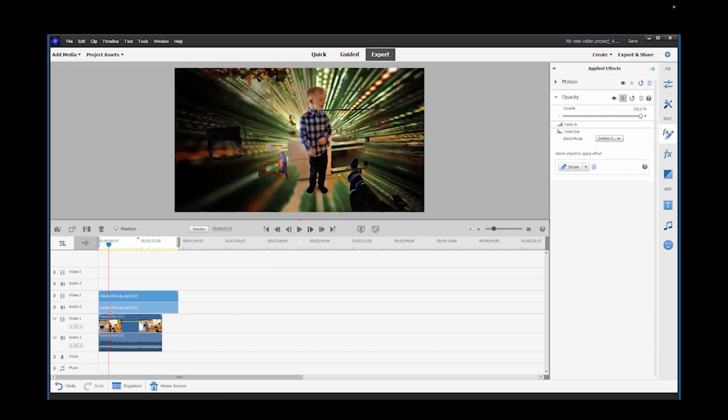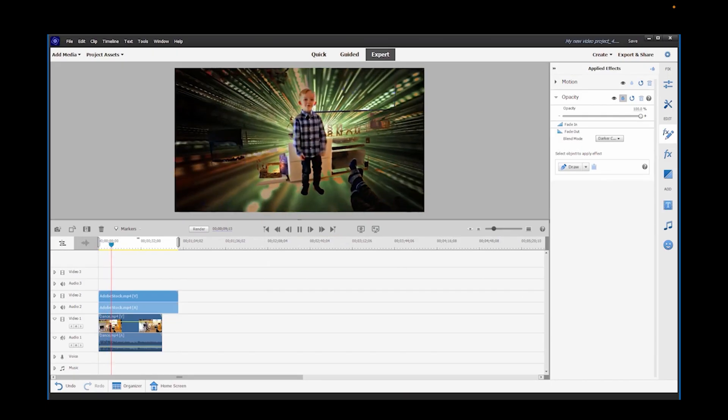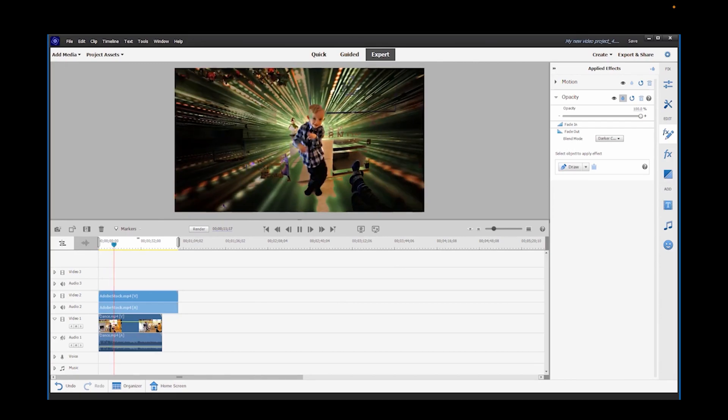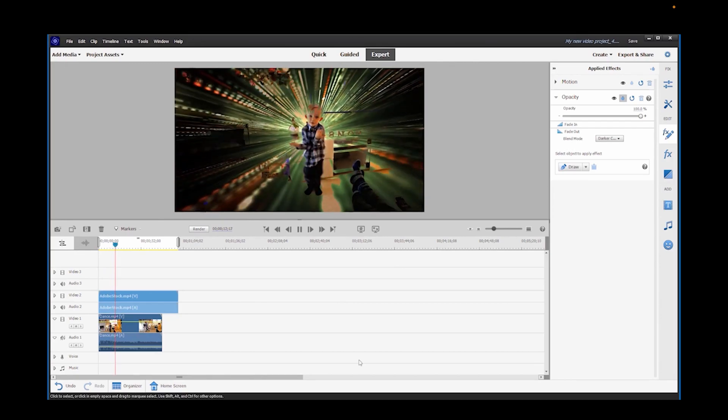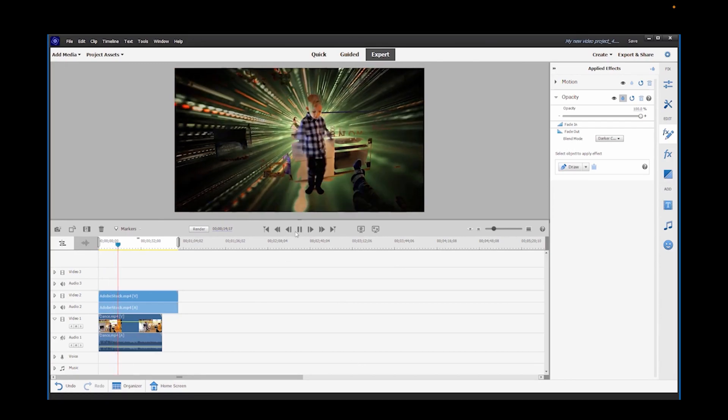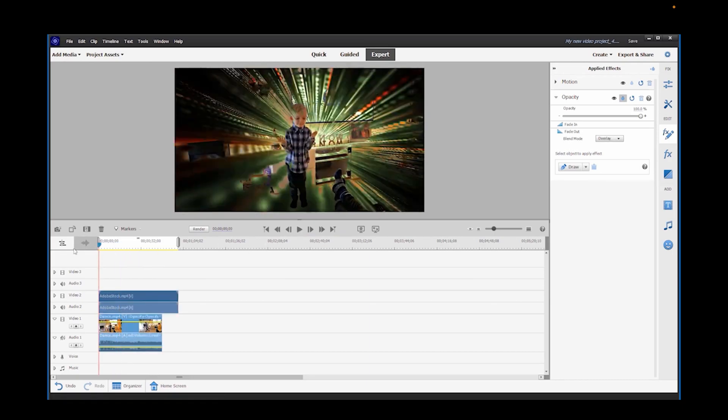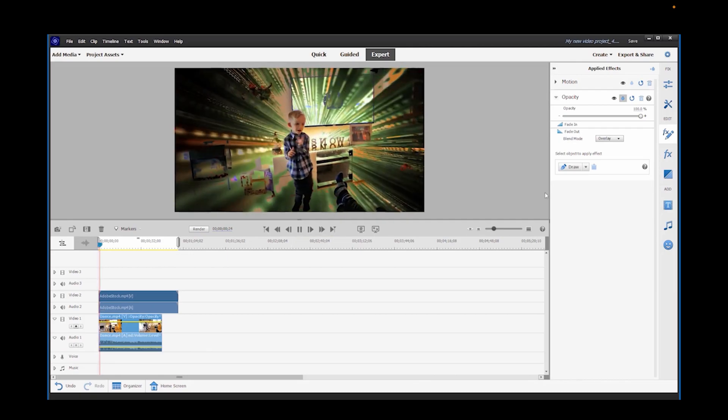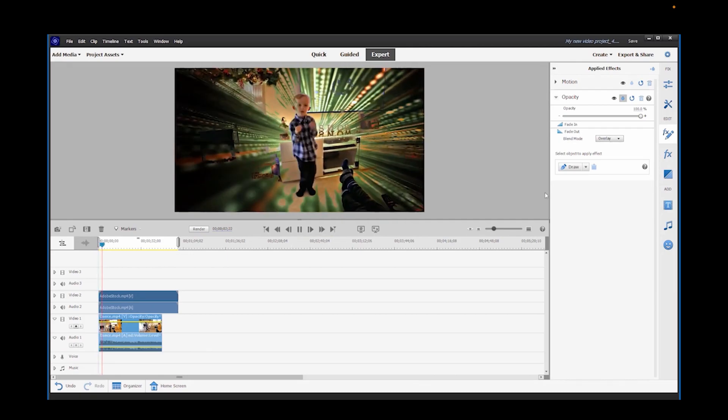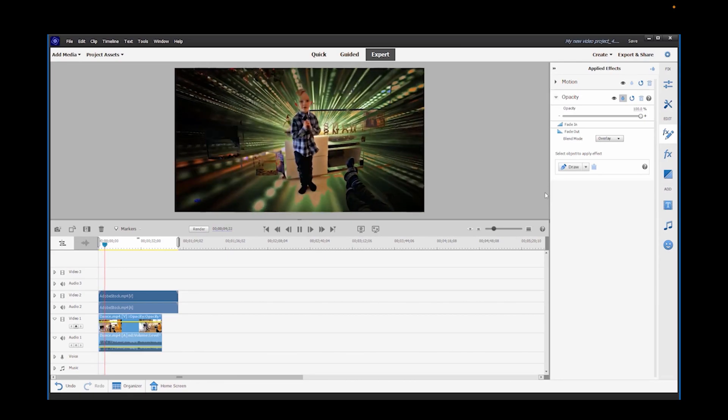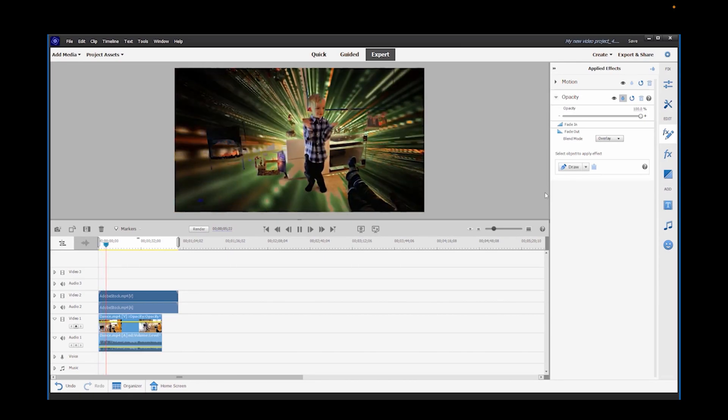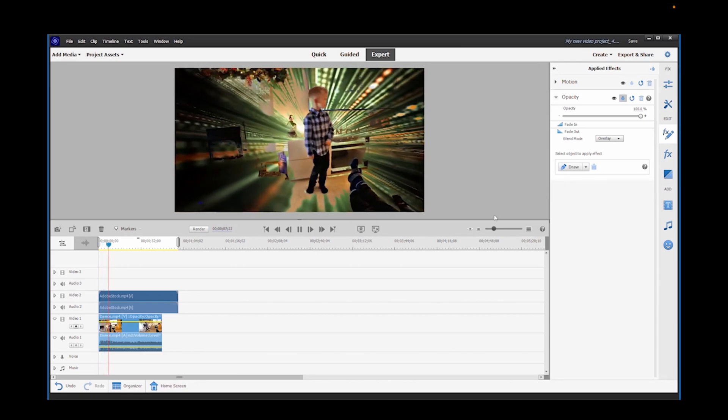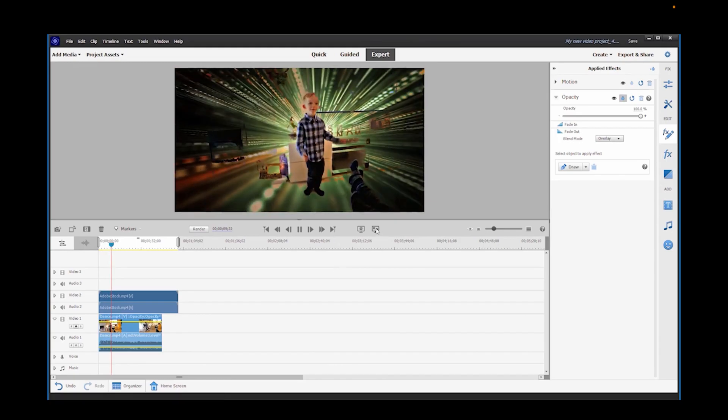I first introduced animated overlays in Premiere Elements 2022 and the instructions remain the same in Premiere Elements 2024. So please take a look at the link below this video and it will take you through the method of achieving these overlays either from the guided edit mode or from the advanced mode in Premiere Elements 2024.